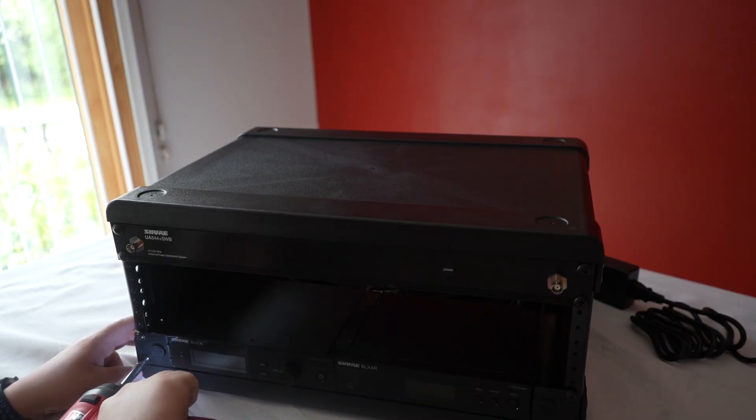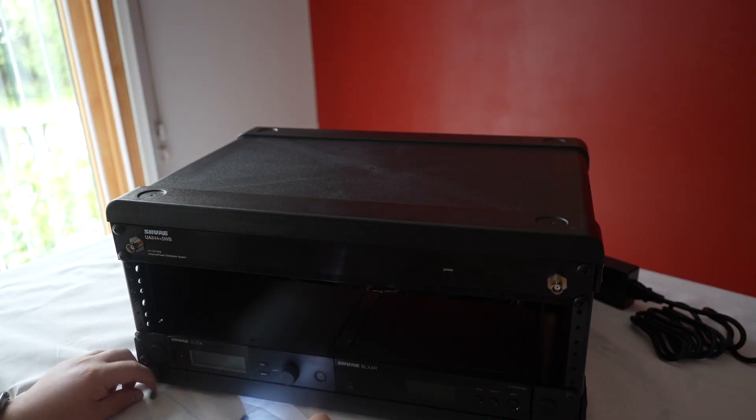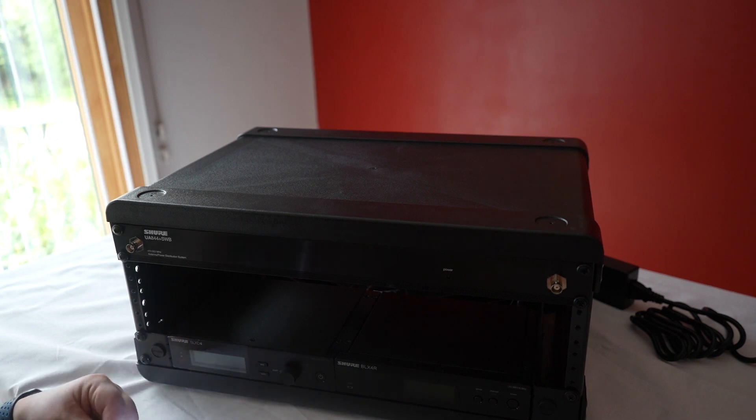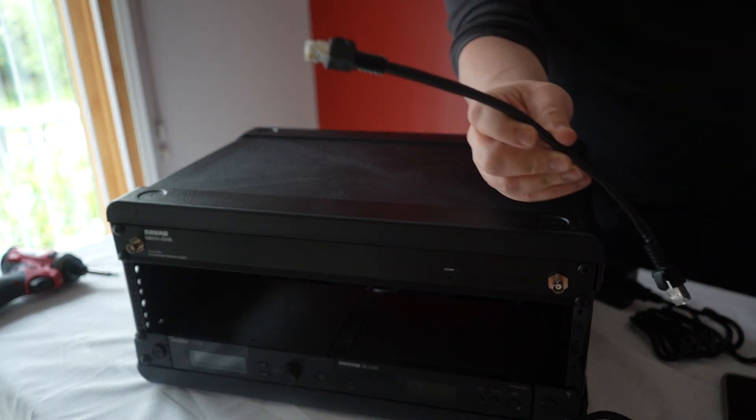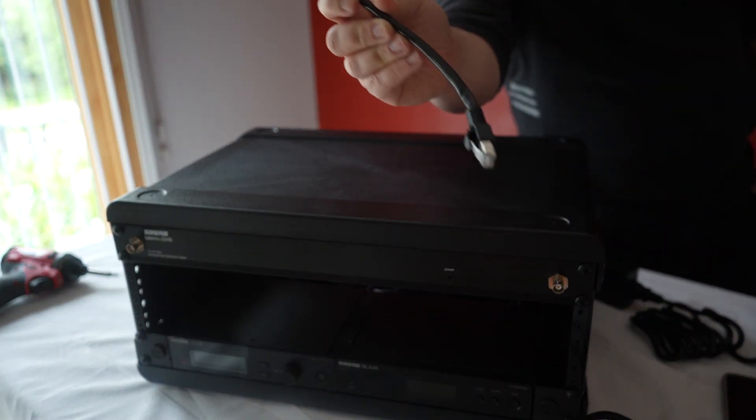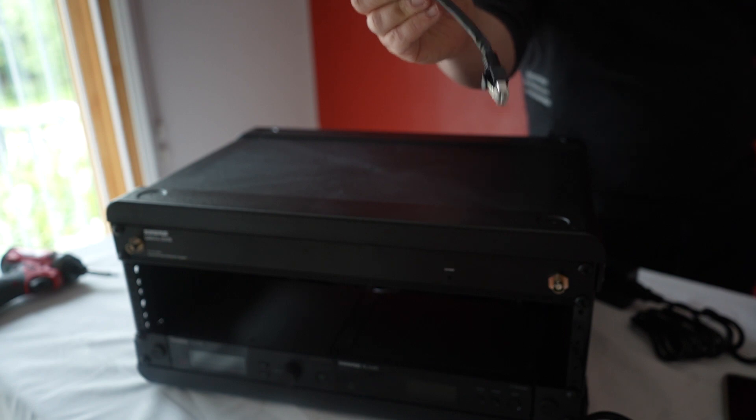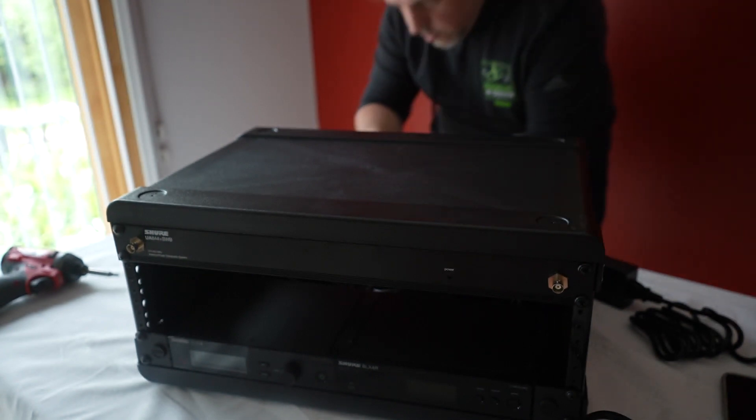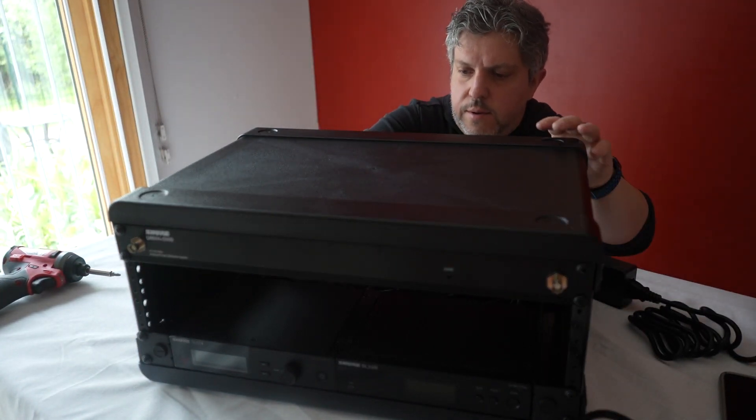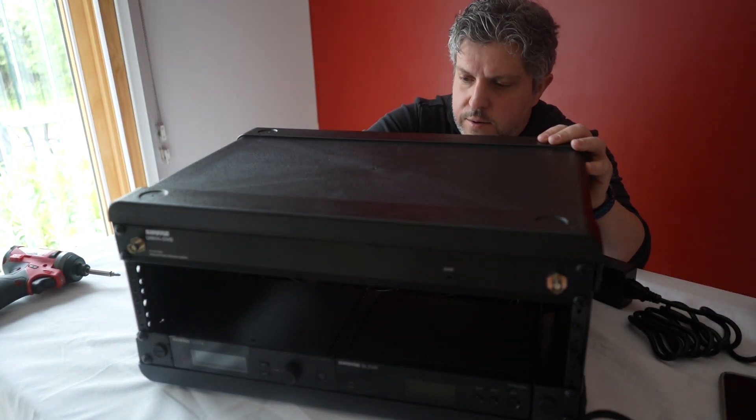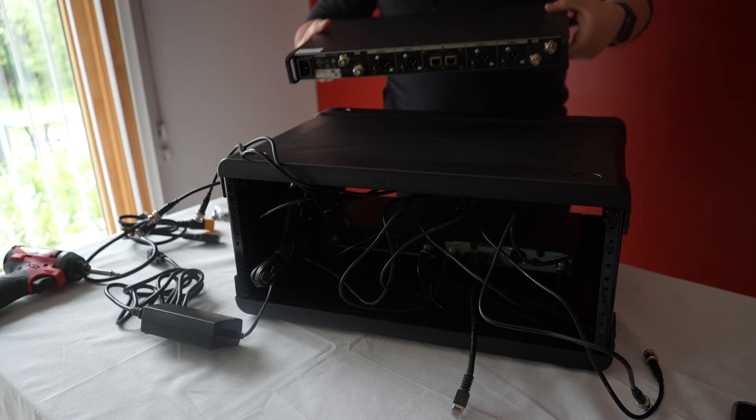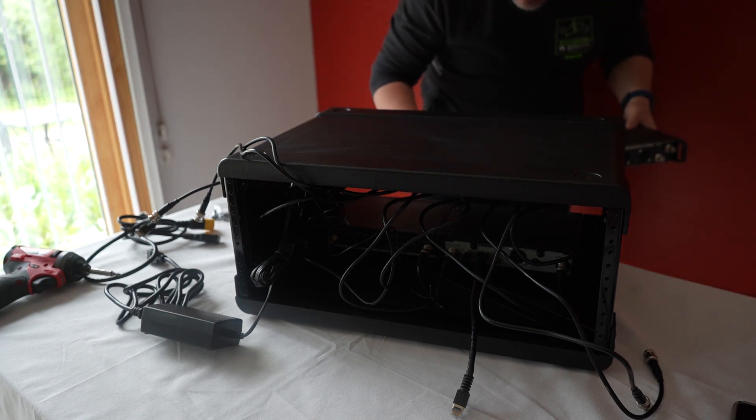Now my two hardest to reach items are connected and racked up. I'm also going to take the opportunity to connect the networking cable to the back of my SLXD unit, so I don't have to worry about it later. Next I'm going to add my ULXD device into the rack.